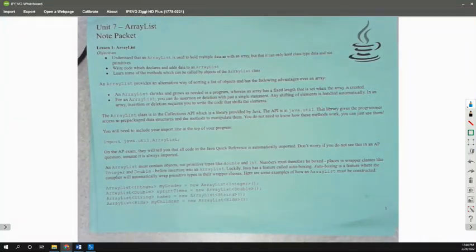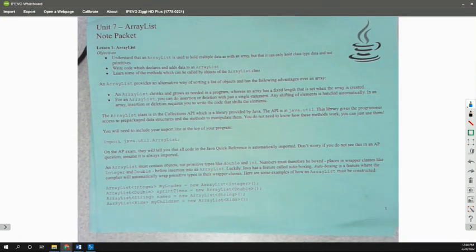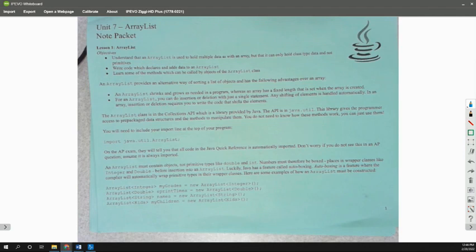So this is Mrs. Roode, talking to you about our ArrayList Note Packet. We are going to continue on our notes for today, and this is a continuation of what we were doing last week.